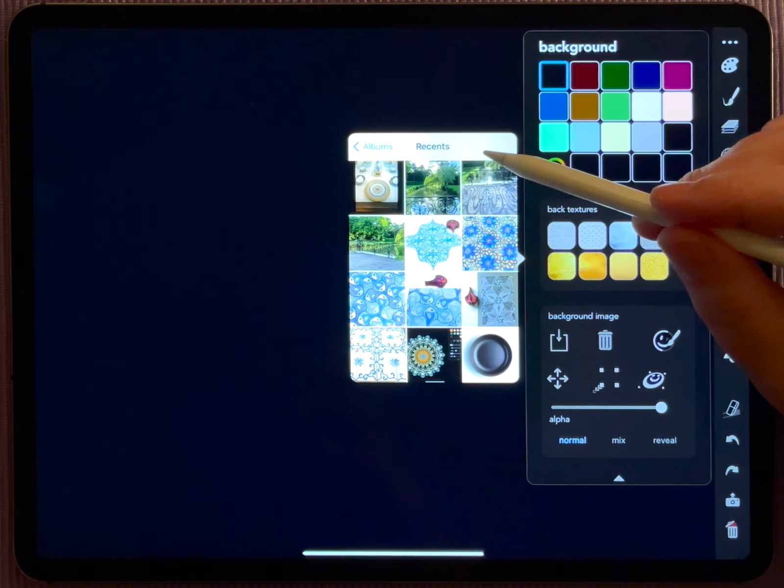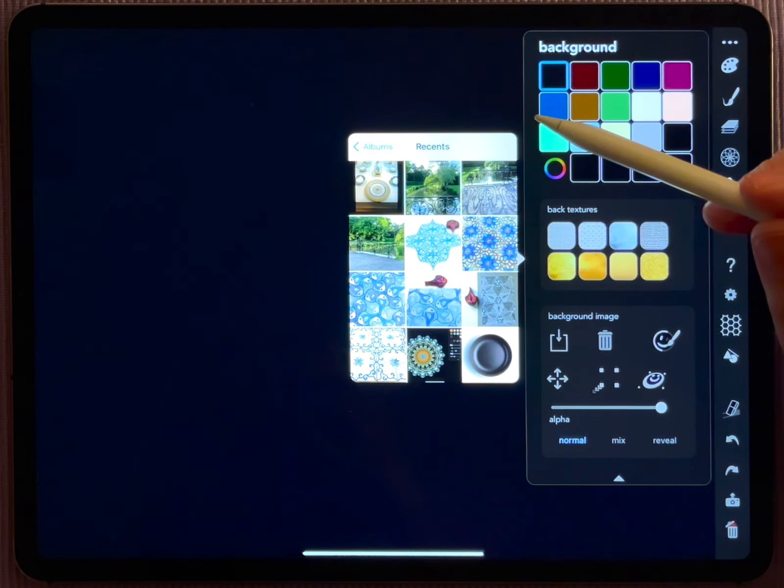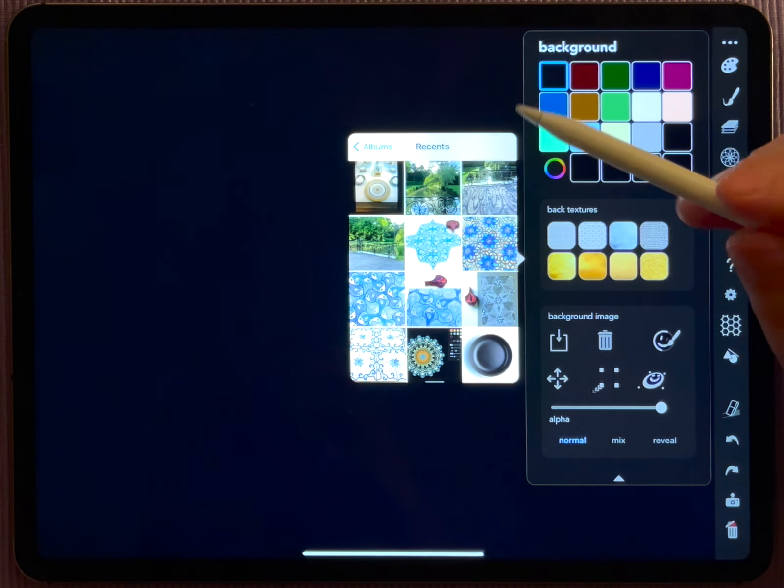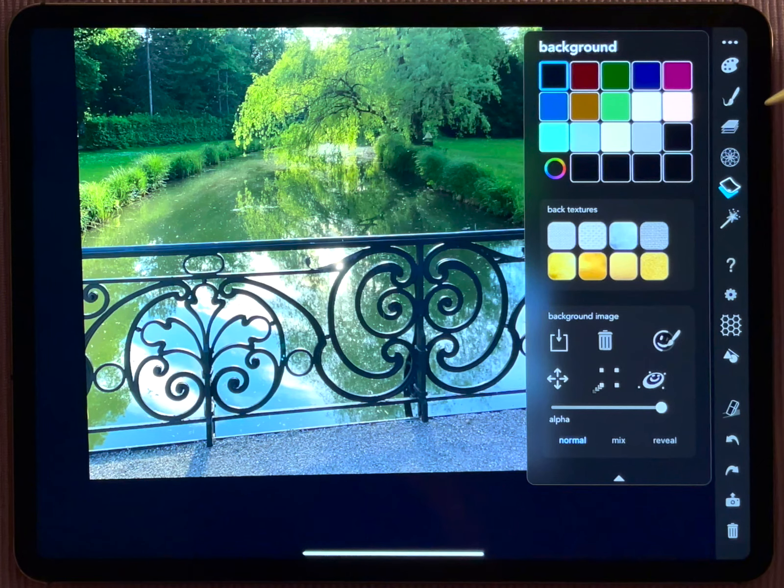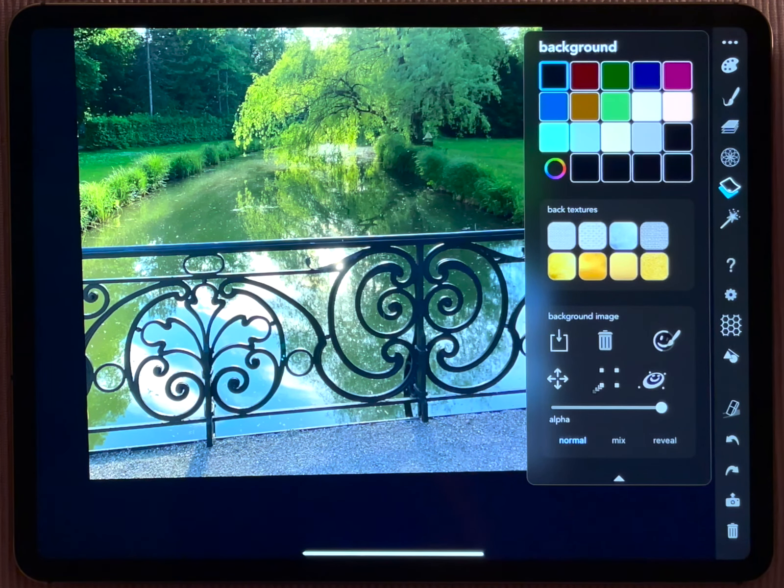Here you can access your photo library. What I want to access is this image here that I took in a park. It shows some ornamental iron work that I found in that park.